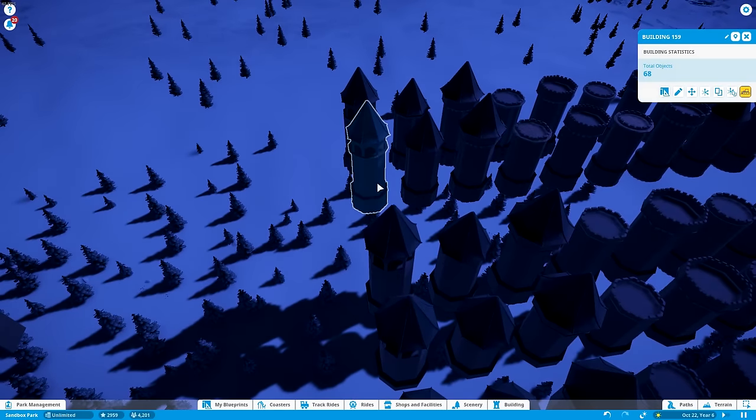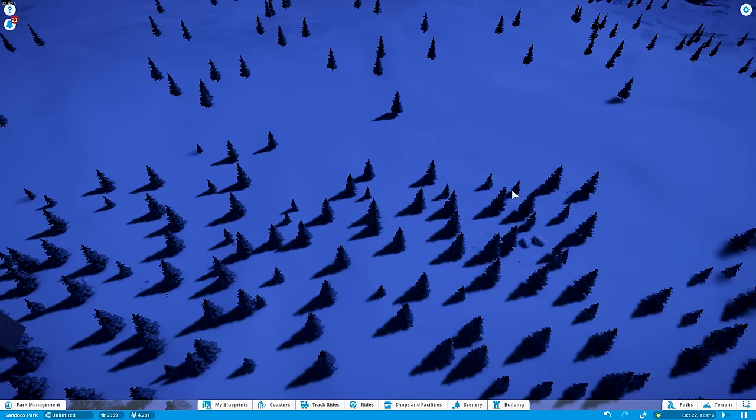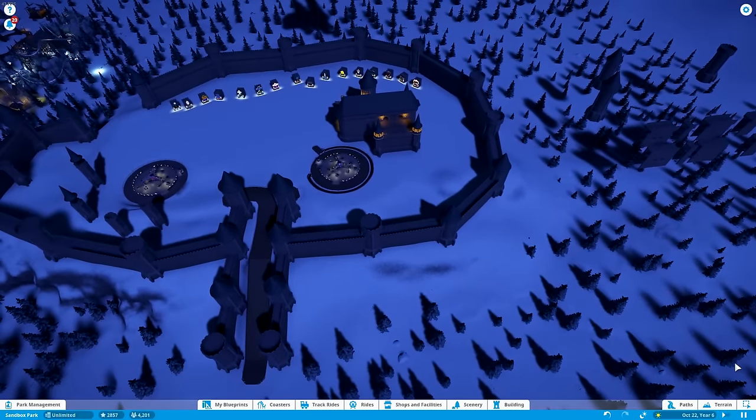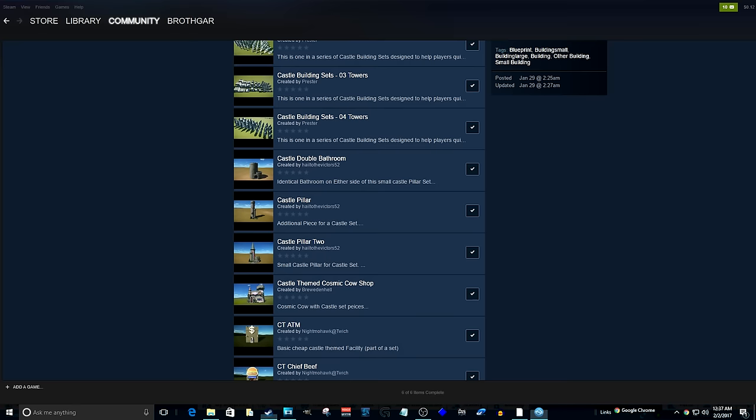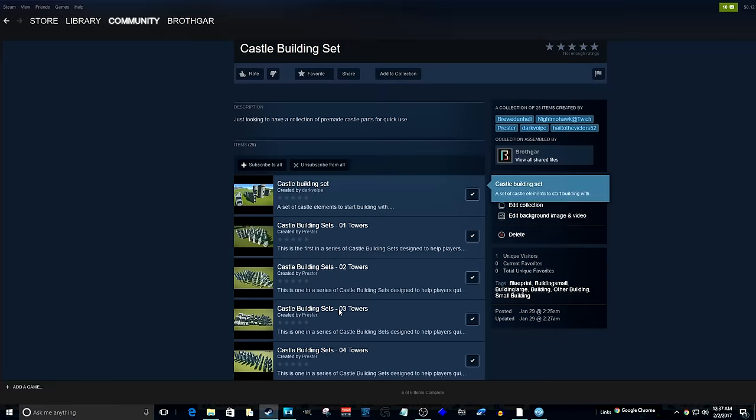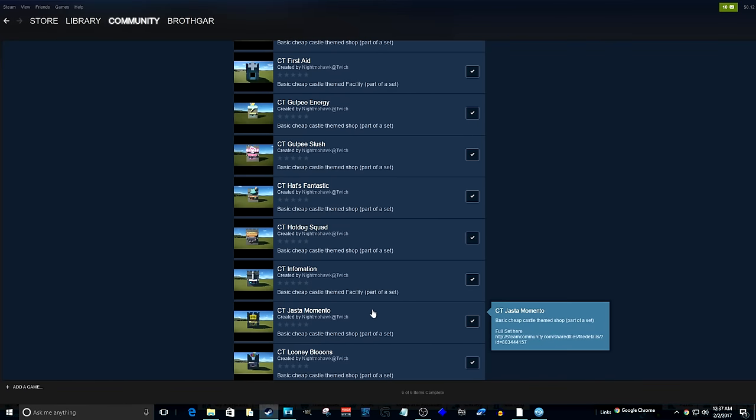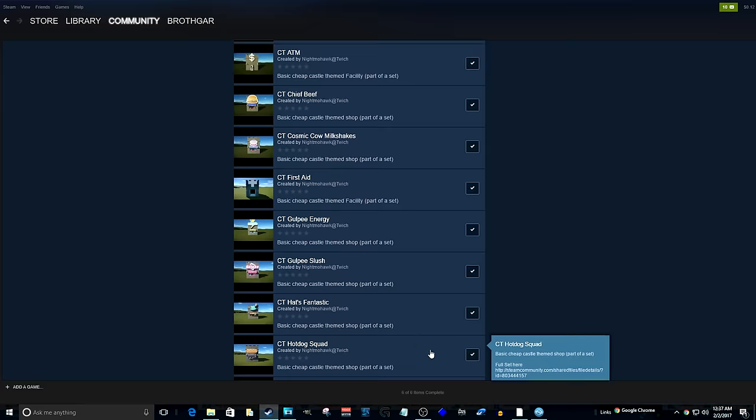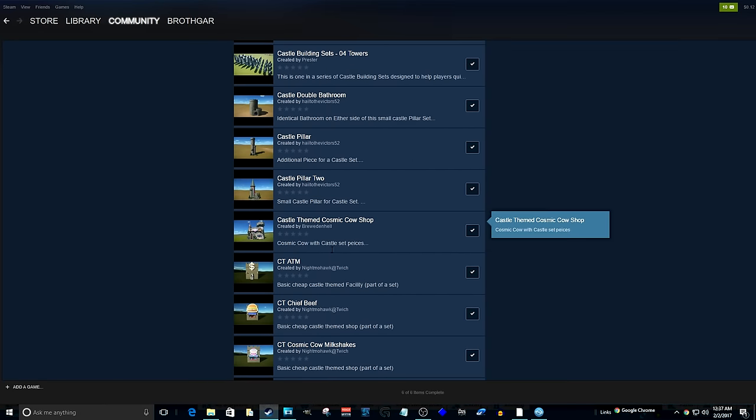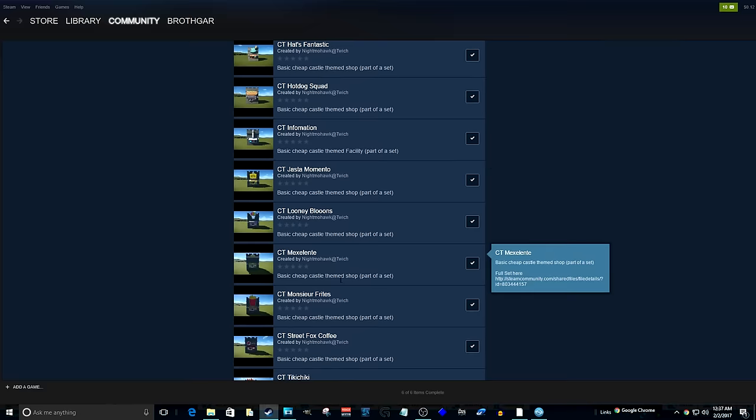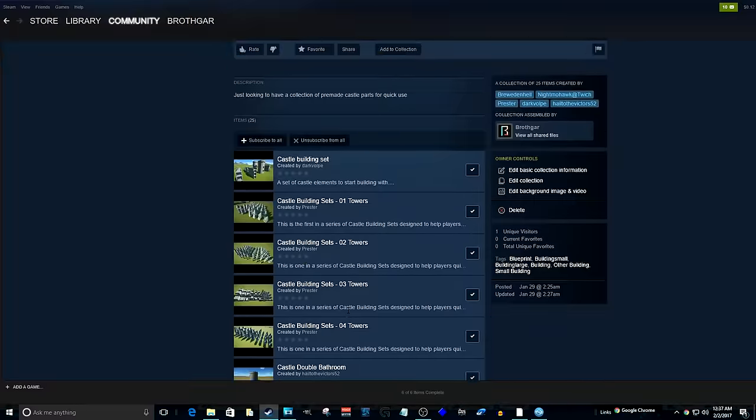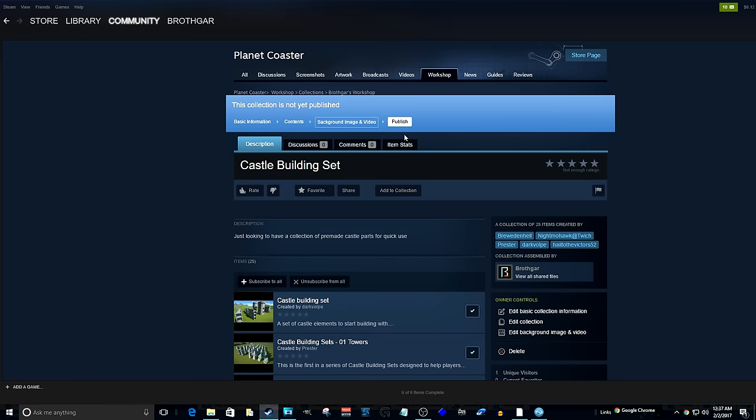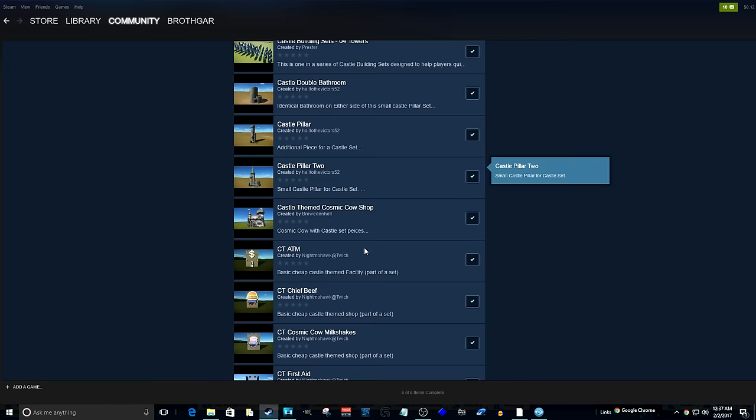What I did is I went through the steam workshop trying to find everything that is a castle building set and then put it into a collection for you guys. So that is over here. I will have this link down in the description below rather than just go through everything that everybody has made. You can hit this up, subscribe to what you want to, or subscribe to the whole thing. If you really want to, none of this is stuff that I've made, but people have done that due diligence of actually making all these castle sets pieces right there.